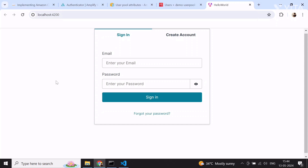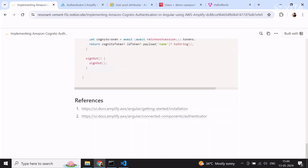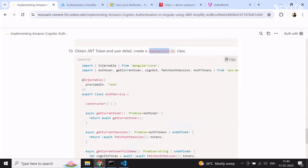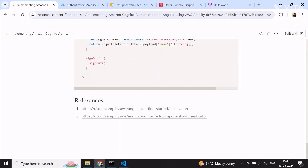We're done with almost all the steps. I've provided references because Amplify changes frequently — if something isn't working as per this guide, check the Amplify documentation and make the necessary corrections. That's what I wanted to cover in this video. I hope you liked it — if so, please press the like button and subscribe to my channel for more such content. Thank you very much.